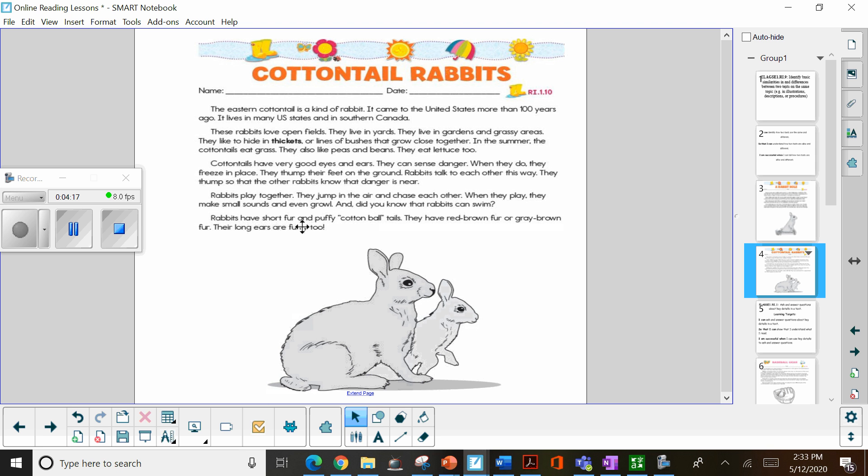Rabbits have short fur and puffy cotton ball tails. They have red brown fur or gray brown fur. Their long ears are furry too.